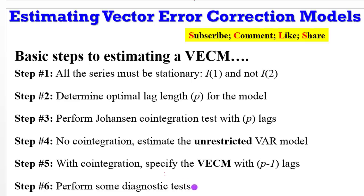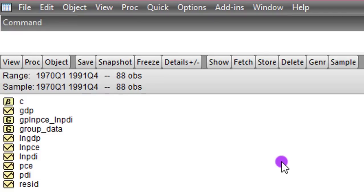In this video, because I really want to explain to you, I'm going to take steps 1 to 3. Then I will conclude steps 4, 5, 6 in the next video. This is the data we'll be using. PDI, PCE and GDP.